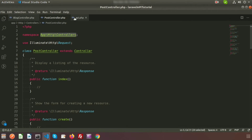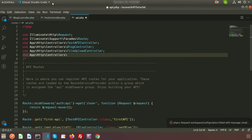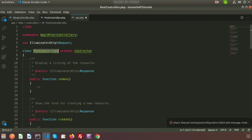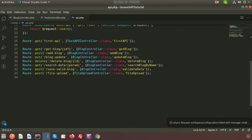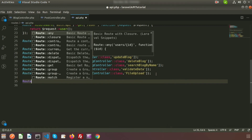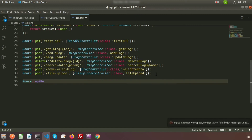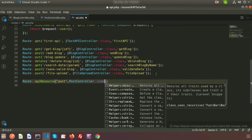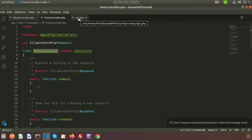First, we need to import the controller namespace at the top: use App\Http\Controllers\PostController. Then very simply, we use Route::apiResource with the URL 'post' and the PostController class. By writing just these two things, all methods are automatically registered into the API routes.